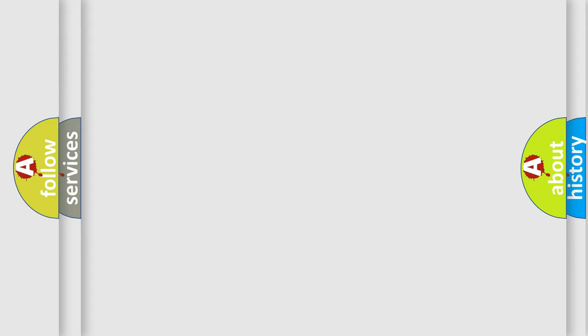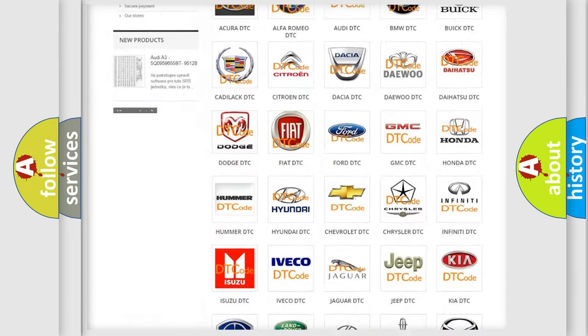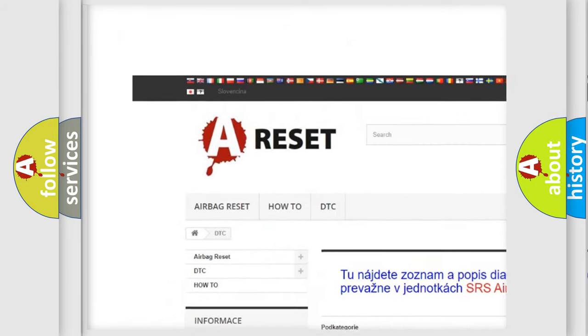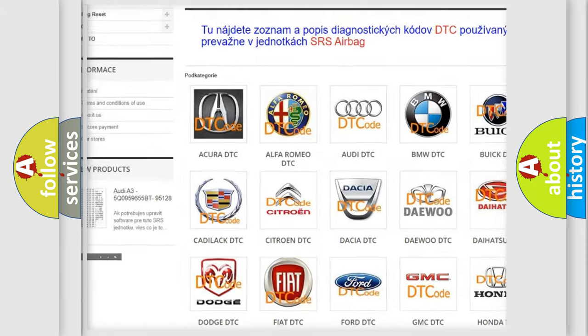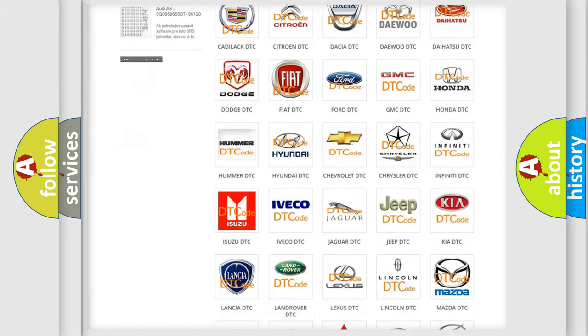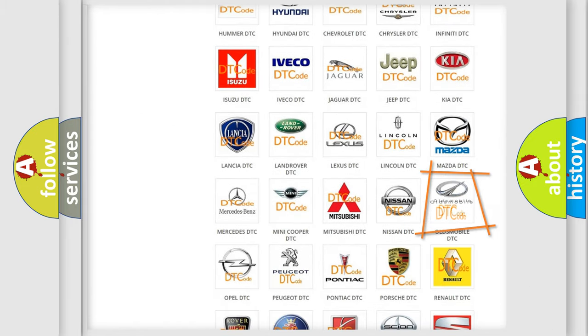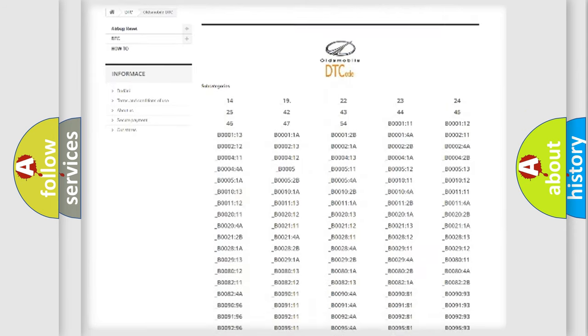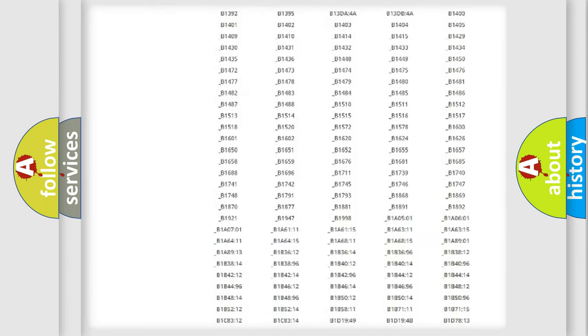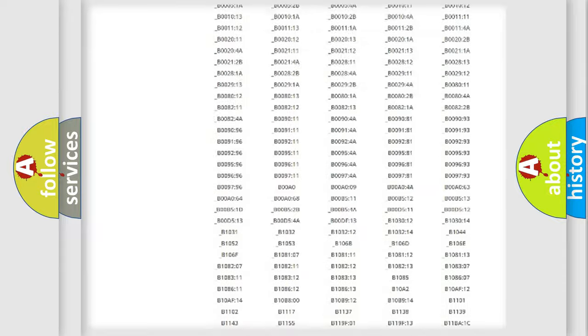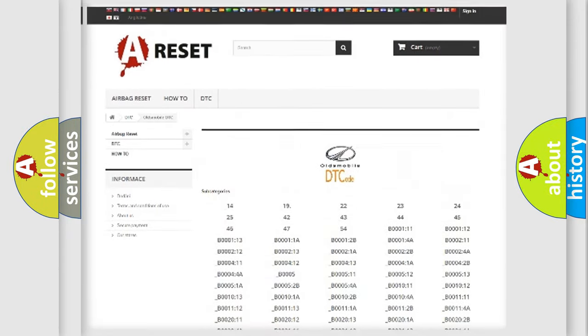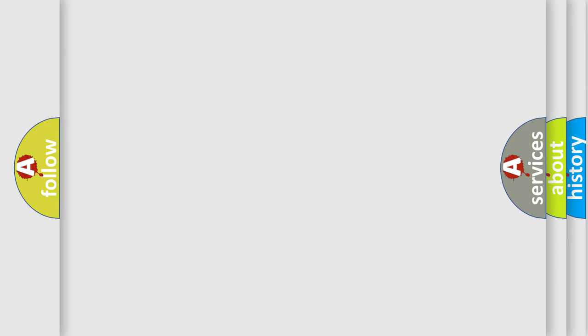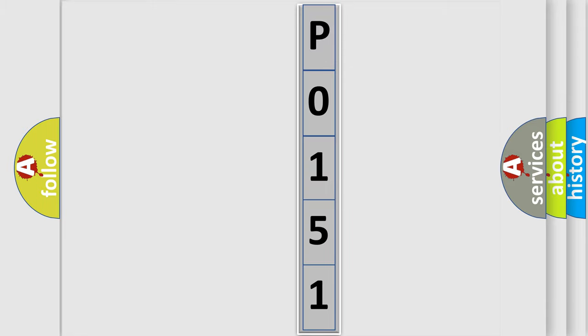Our website airbagreset.sk produces useful videos for you. You do not have to go through the OBD-II protocol anymore to know how to troubleshoot any car breakdown. You will find all the diagnostic codes that can be diagnosed in Oldsmobile vehicles, and also many other useful things. The following demonstration will help you look into the world of software for car control units.